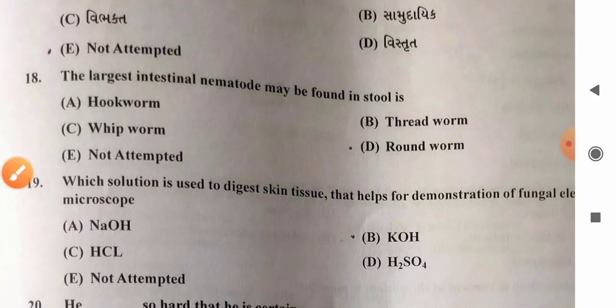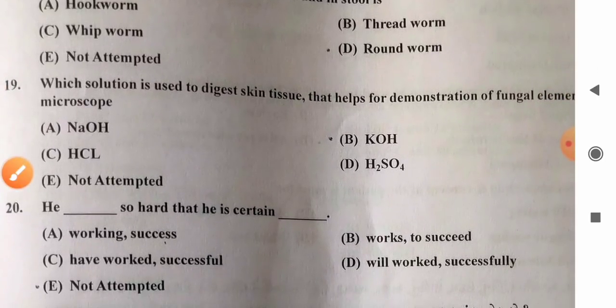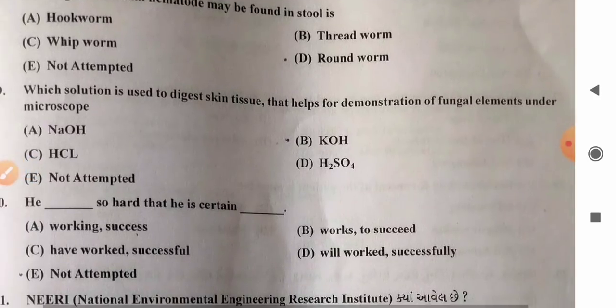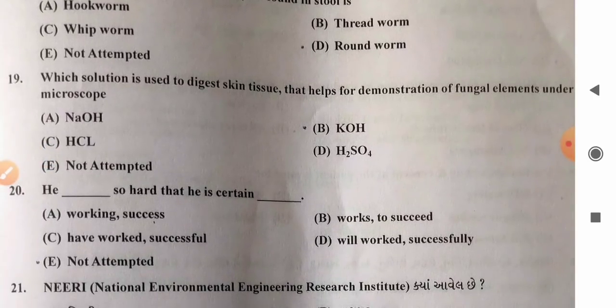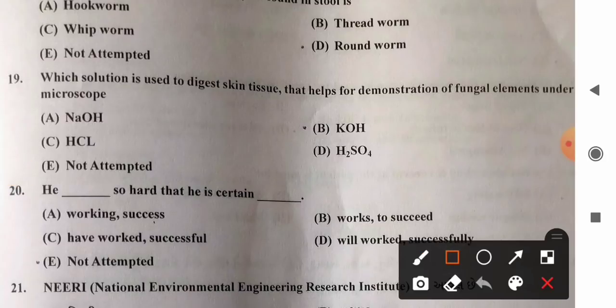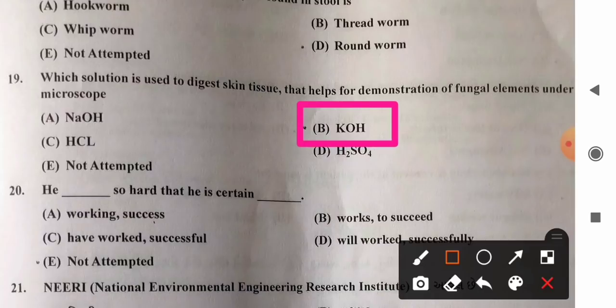Question 19: Which solution is used to digest skin tissue for demonstration of fungal elements under the microscope? Options: A) NaOH, B) KOH, C) HCl, D) H2SO4. KOH is used for the demonstration of fungal elements. So option B, KOH, is the correct answer.